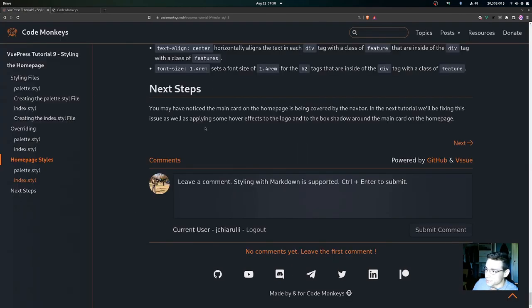In the next tutorial, we'll be fixing the navbar overlap issue and applying hover effects to the logo and the box shadow around the main card on the home page. We'll see you there.